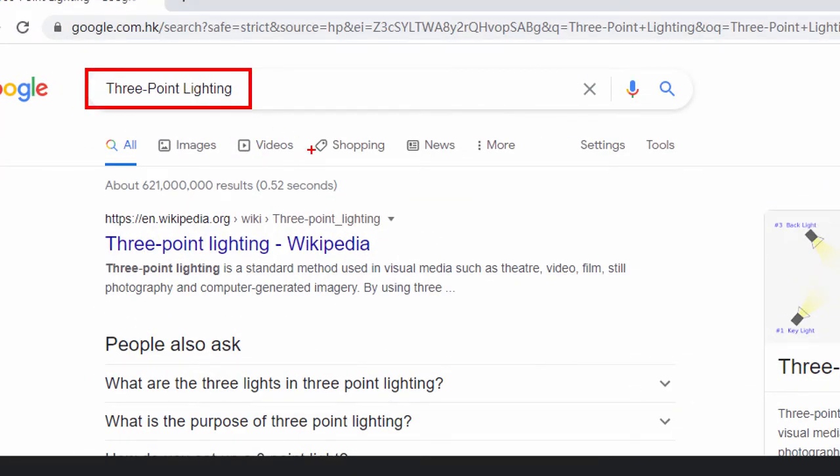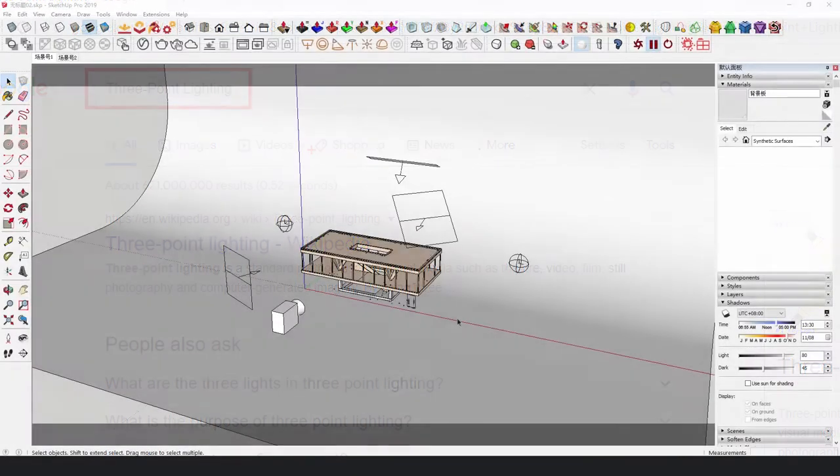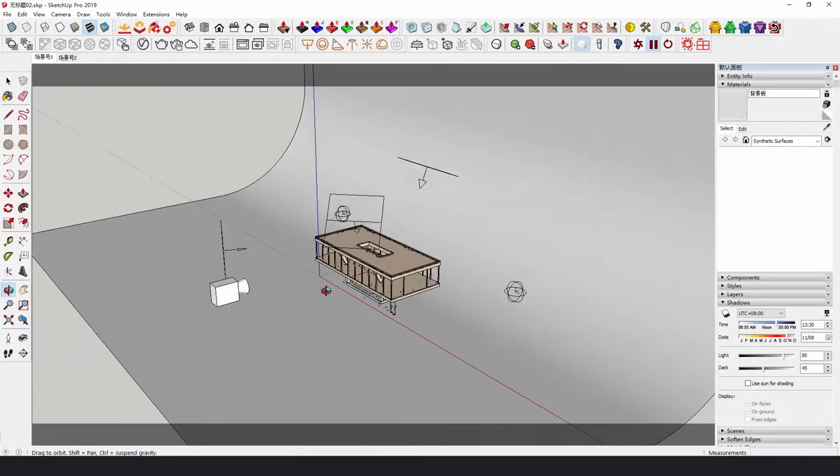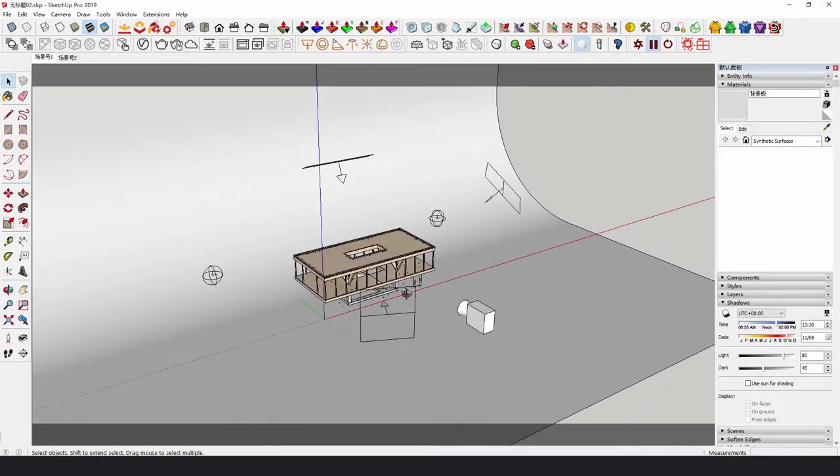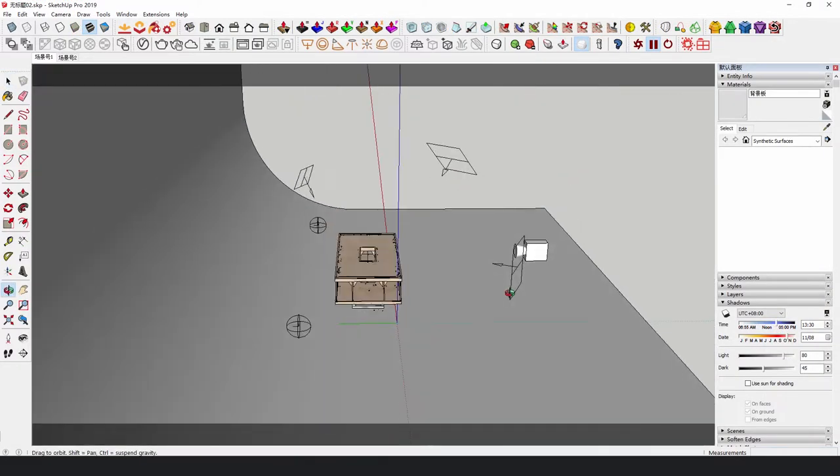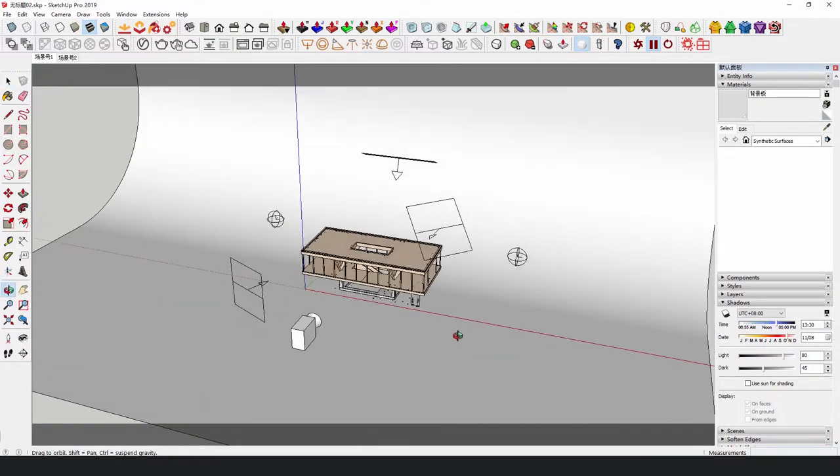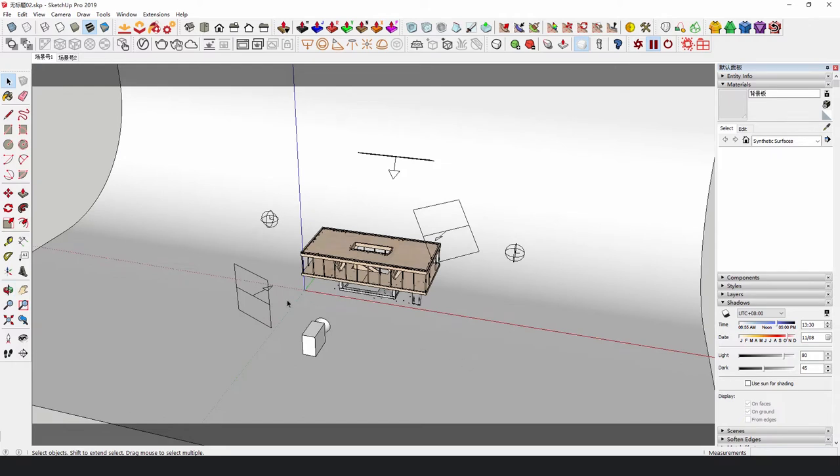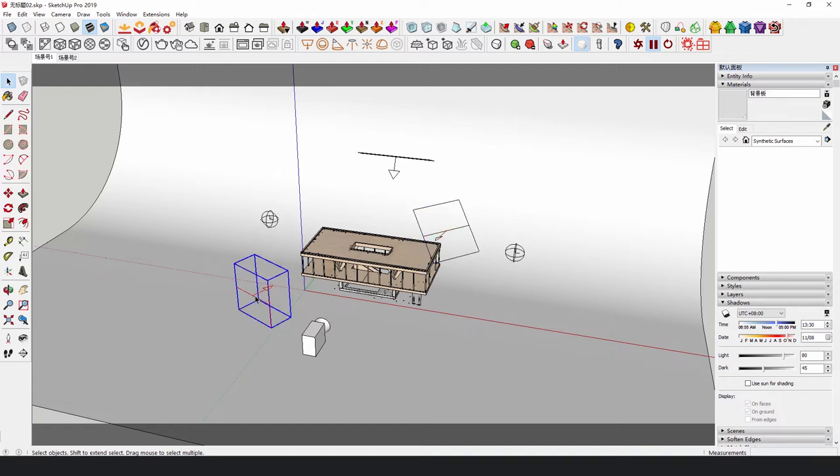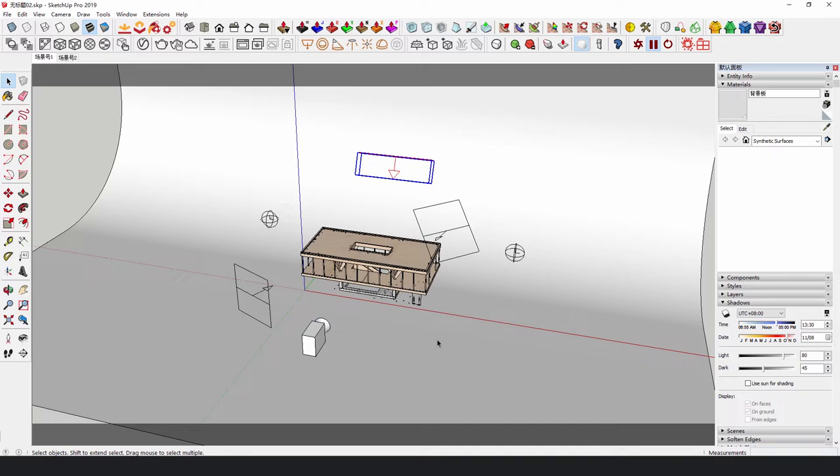With the knowledge of three-point lighting, we can add three or more lights. Usually, for example, set lights are used to brighten the environment, key lights are used to illuminate the main object, fill lights are used to soften the shadow, and back lights are used to separate the background and the outline of the model.